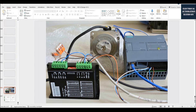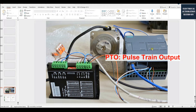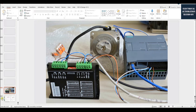Typically those PLC outputs are transistor outputs, so the output of the PLC can deliver PTO high-speed pulse outputs. For low-cost applications, the typical style of stepper motor driver looks like this.